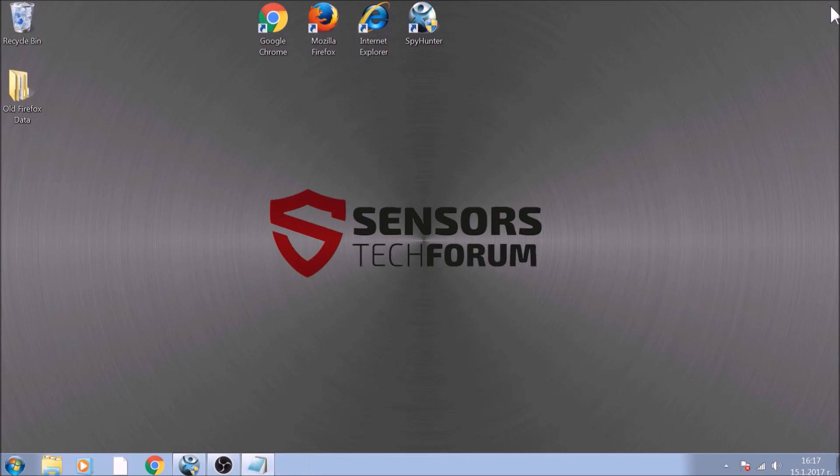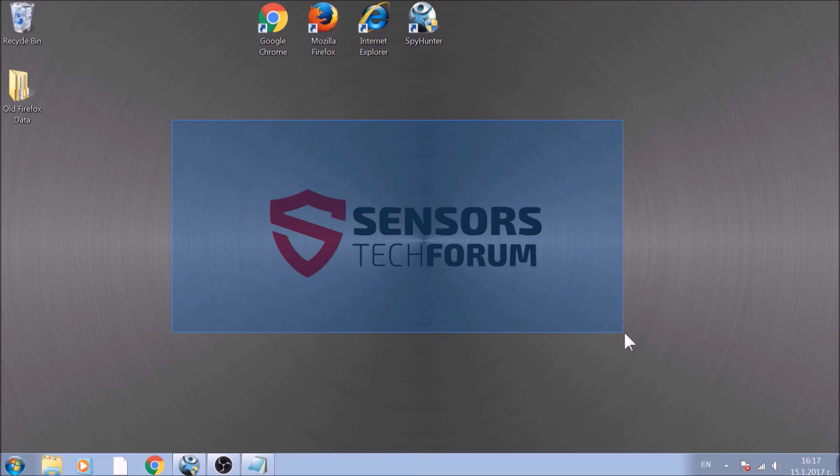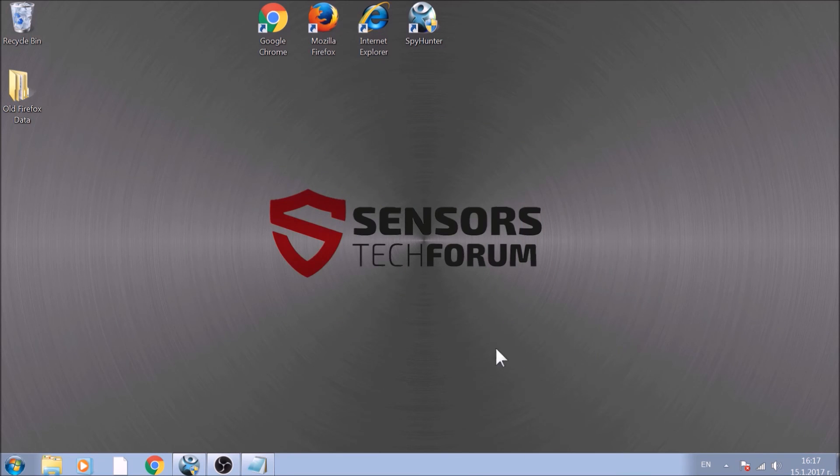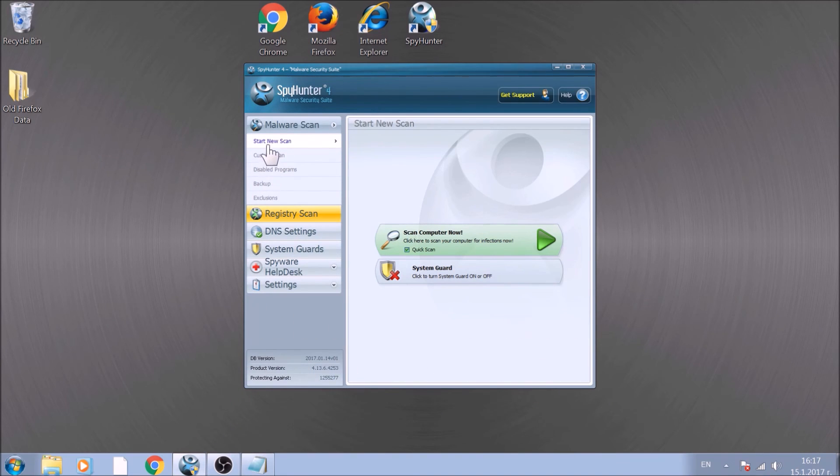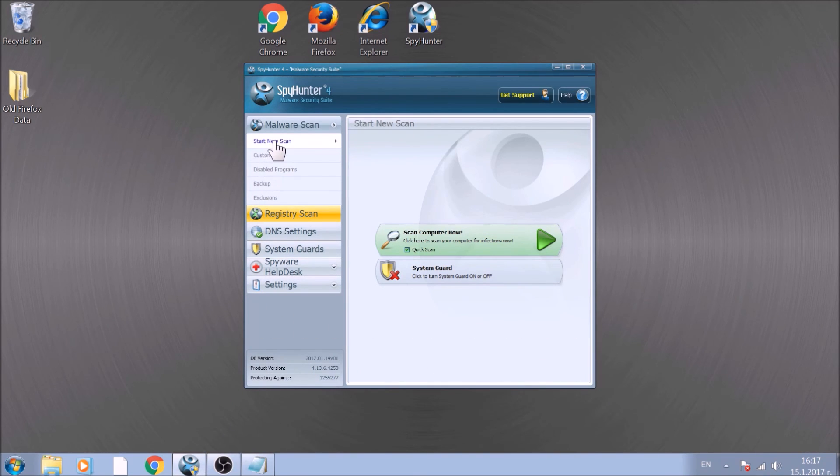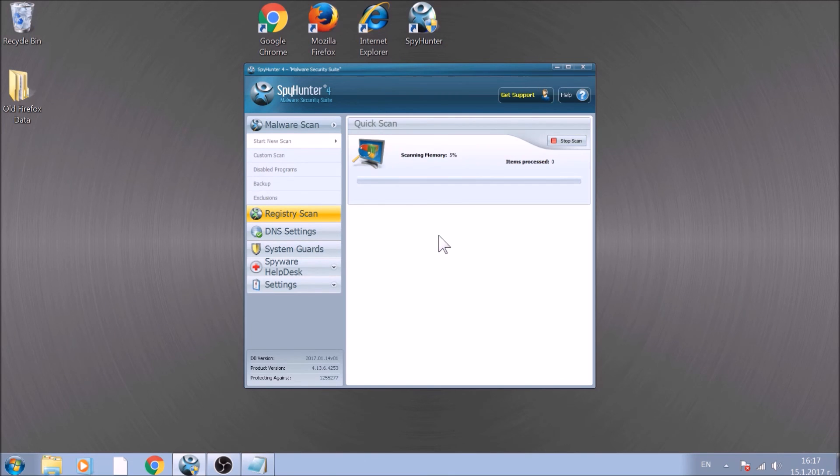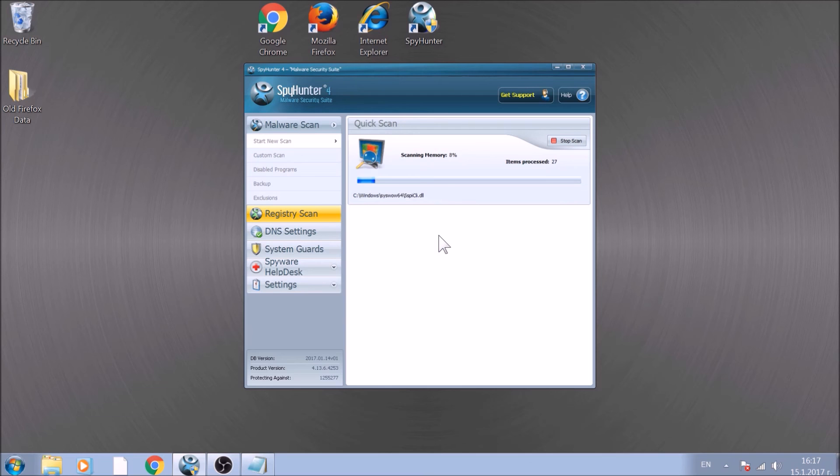Bear in mind that some unwanted programs may leave traces of themselves like malicious scripts. Those scripts may reinstall them and corrupt your browsers and PC with these risky programs again. To be sure in the removal and the future health of your PC, we advise you to scan it with an advanced anti-malware software. We have chosen to use this tool because it checks for all forms of objects and is regularly updated against such threats.